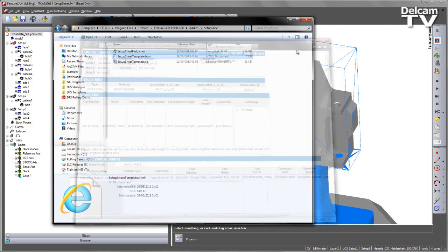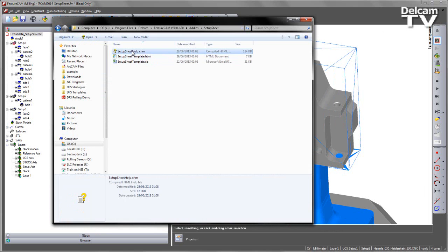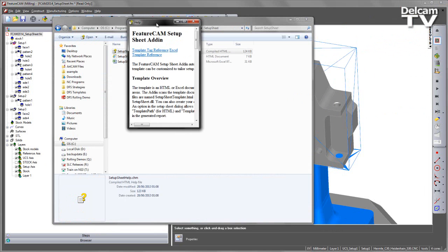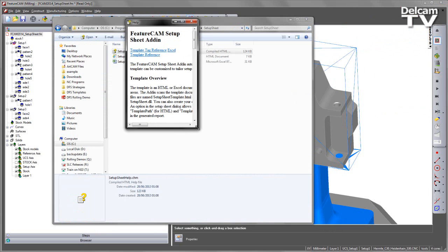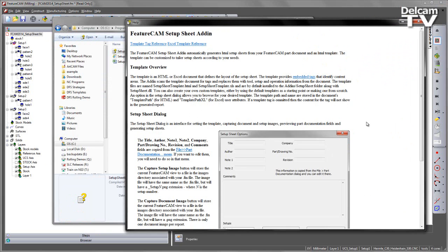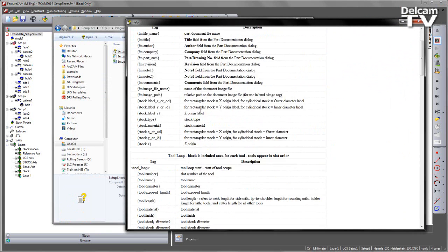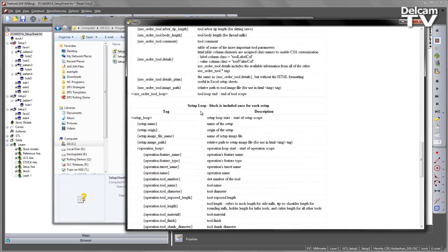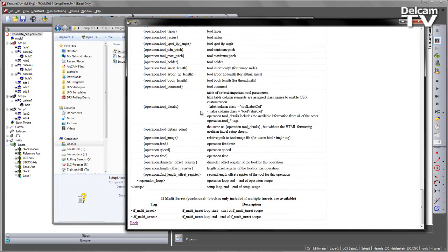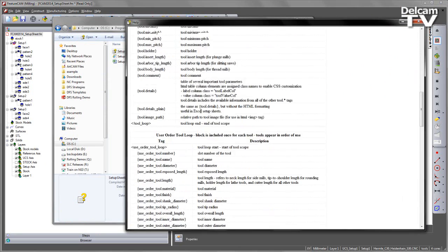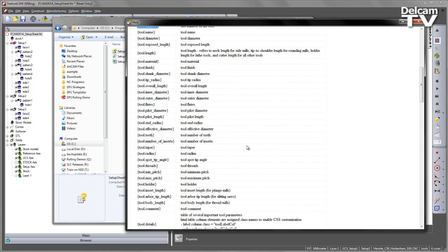All of the tags are customizable and you can go to your HTML setup sheet help file, click on the embedded tags, and this will show you all the tags included for setup sheet generation. You simply copy one of these and that will output the particular item under this description.